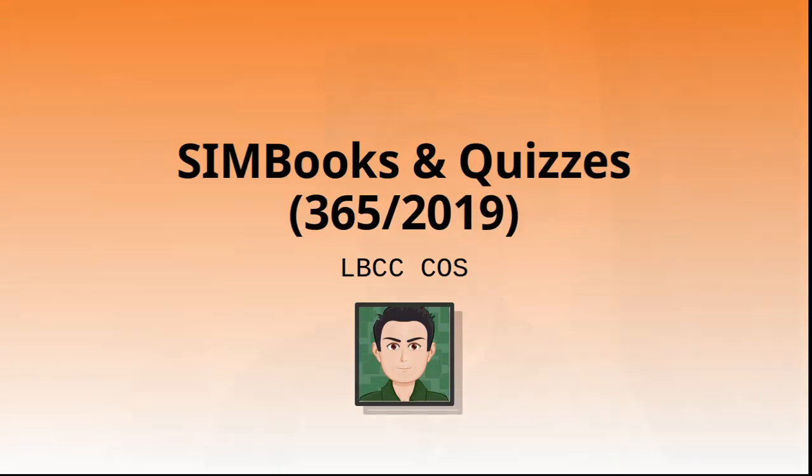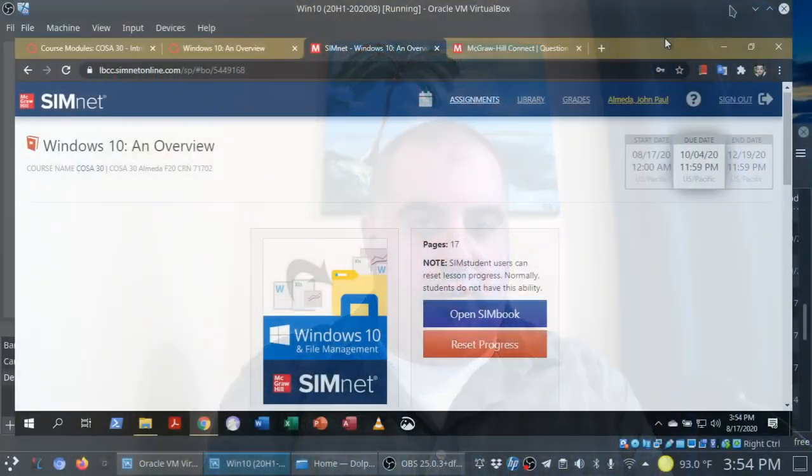And welcome back, folks. Professor Almeida here to show you how to work with Simbooks and quizzes in SimNet. Your Simbooks double as your assigned reading and the training simulations, and you're going to actually find that the quizzes are very similar to those training sims. So let's just get right on into it here.